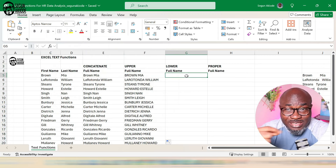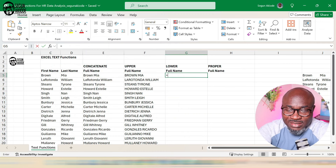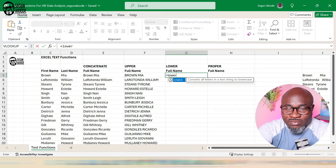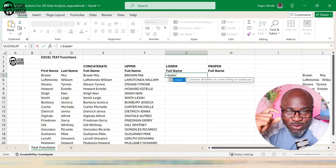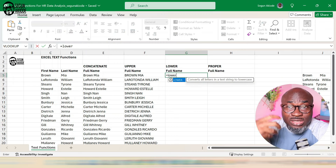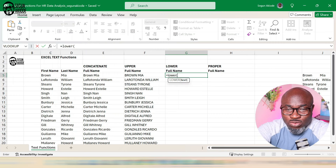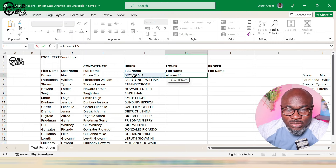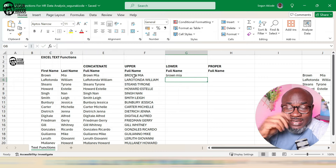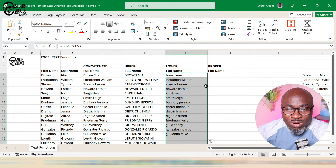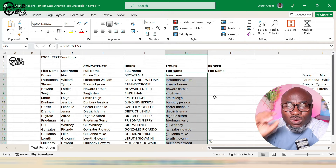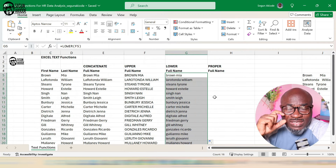What if I want to write everything in small letters? I'll use LOWER. Immediately as I start to type, Excel tells me what the function does — it converts all letters in a text string to lowercase. Open bracket, point to what I want to convert to lowercase, close the bracket, and that's done. You can notice that everything is now written in small cases.